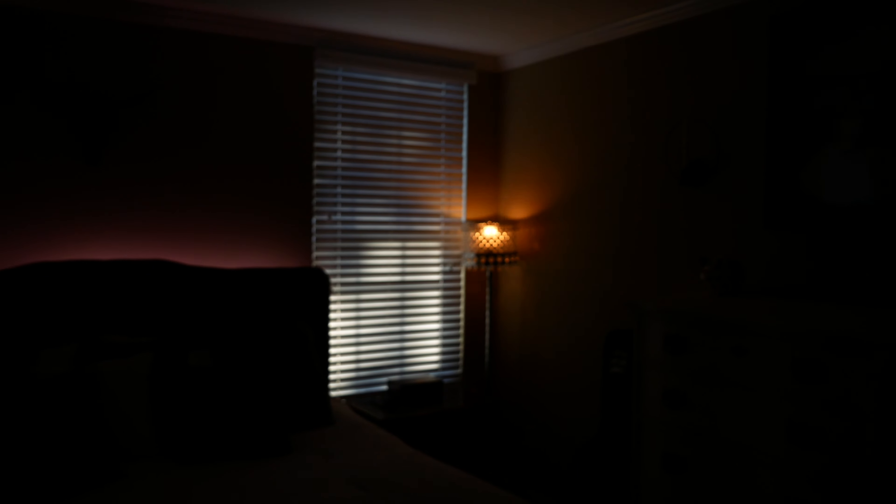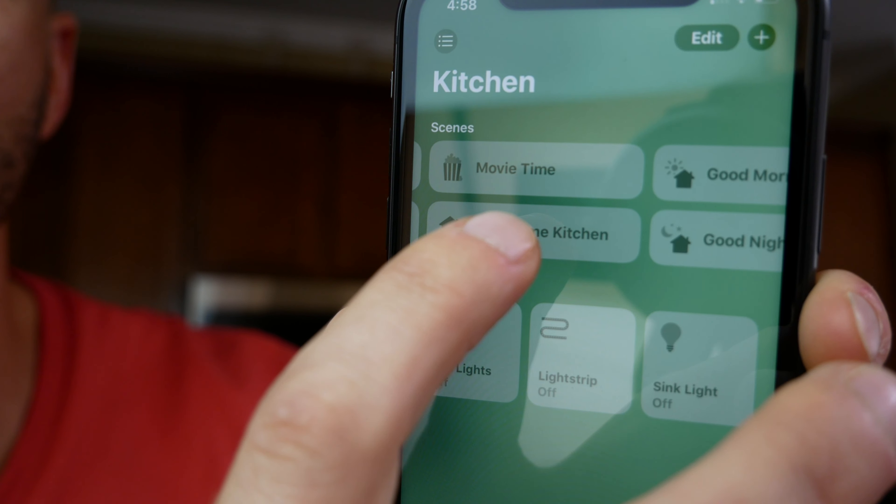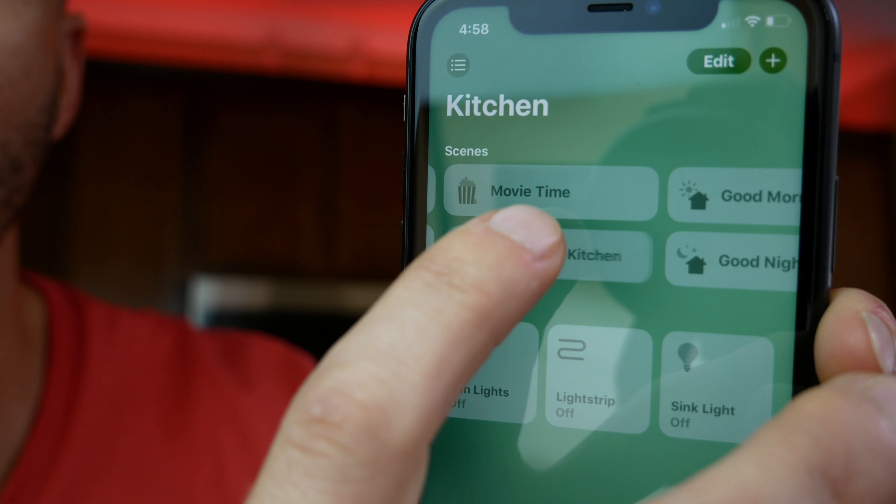Today I'm going to show you how to create these cool light effects such as flashing lights, color changes, and candle flickering — all of which, once they're set up, you can access right from your scenes inside HomeKit in the Home app. First, let's talk about what we're going to need.